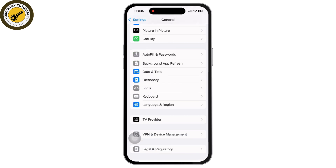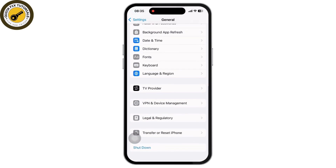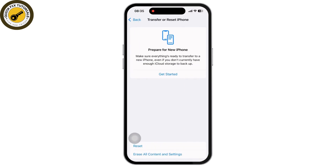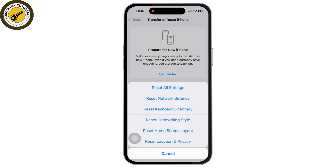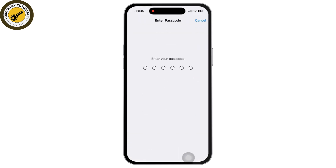Select Transfer or Reset iPhone, then choose Reset and tap on Reset All Settings. You will be prompted to enter your passcode — the one you use to unlock your phone — but not the Face ID. Simply try tapping on it, and as you can see, you can reset your iPhone without using Face ID.